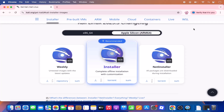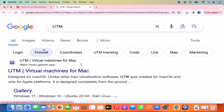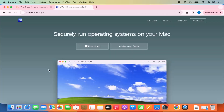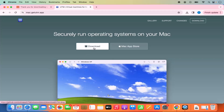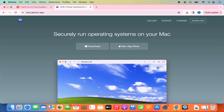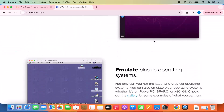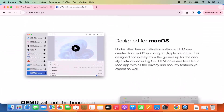While the file is downloading, let's see how to install UTM on our Mac. Search for UTM and the first link will be from mac.getutm.app. Click on this link — I'll provide it in the description as well. You can see the description says 'securely run operating systems on your Mac.' You can scroll down to read more about UTM.